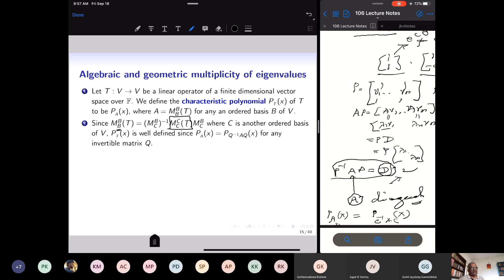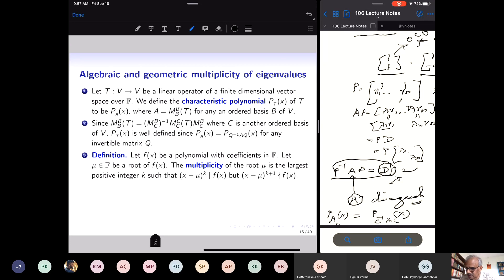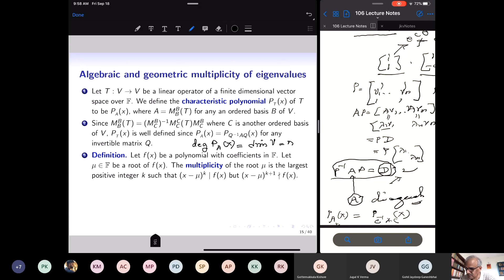Therefore it makes sense to talk about the characteristic polynomial of any linear operator acting on a finite dimensional vector space, because it doesn't matter which basis you pick. The degree of the characteristic polynomial is the dimension of the vector space. Eigenvalues are the roots lying in the field of scalars — not every root is an eigenvalue, only those lying in the field of scalars.